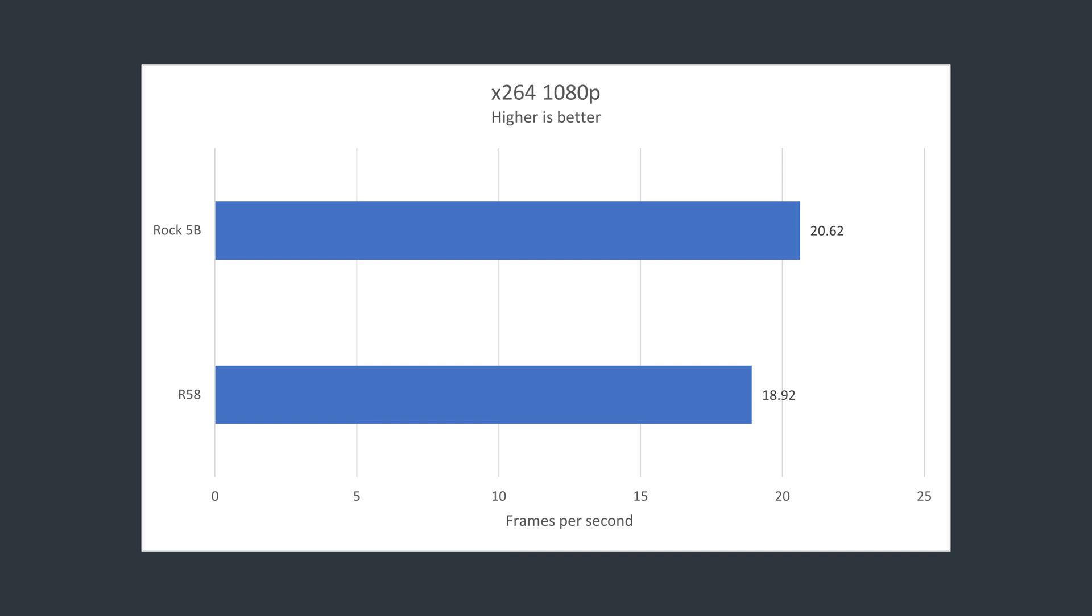We can see that in these benchmarks, the Rock 5B and the R58 are both pretty comparable in terms of performance.